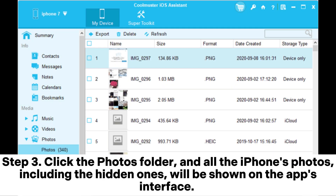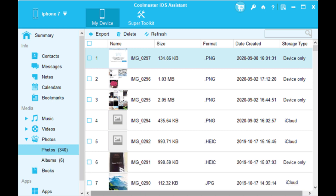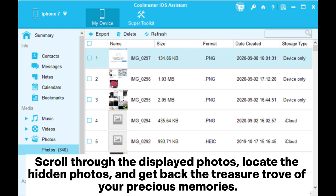Step 3: Click the Photos folder, and all the iPhone's photos, including the hidden ones, will be shown on the app's interface. Scroll through the displayed photos, locate the hidden photos, and get back the treasure trove of your precious memories.